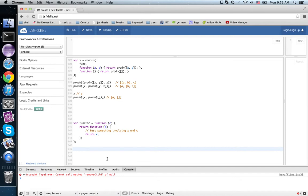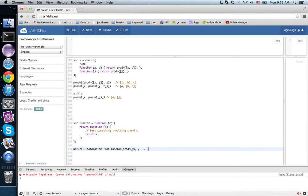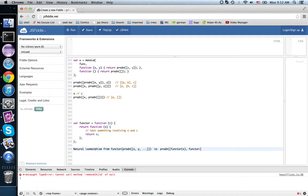So what does that mean? It means if I have... well, it means I have a natural isomorphism from functor of prod_n(x, y, etc.) to prod_n(functor(x), functor(y), etc.).